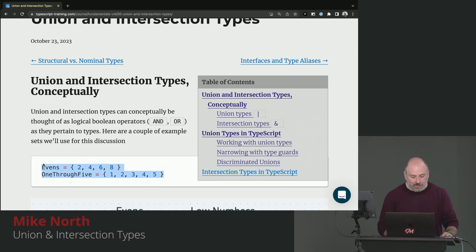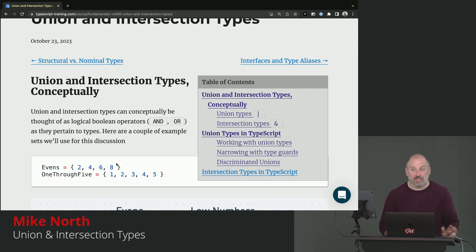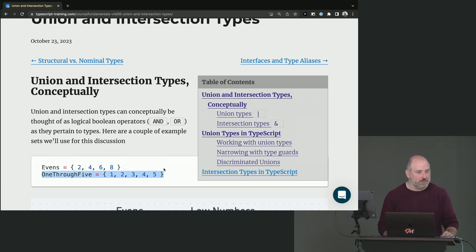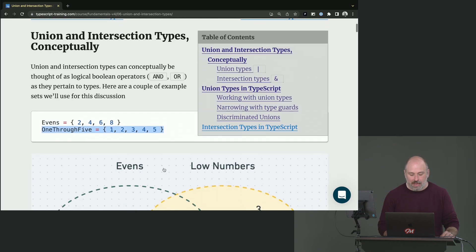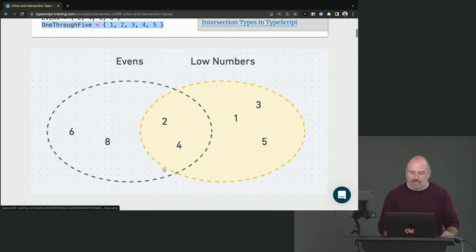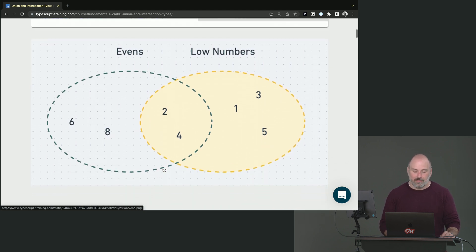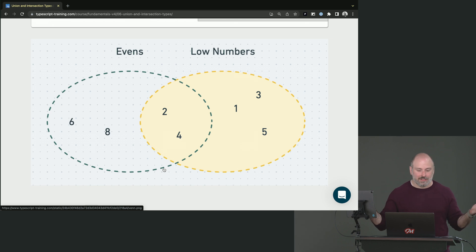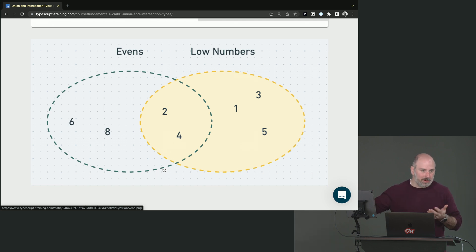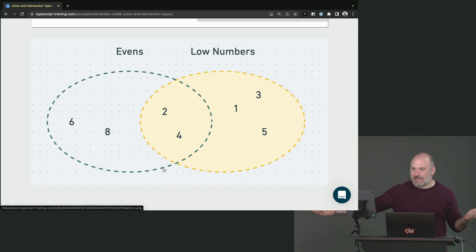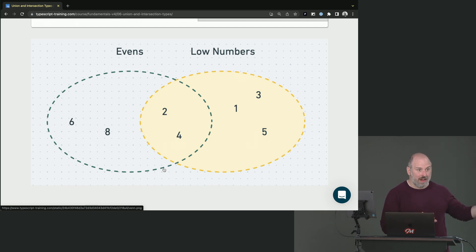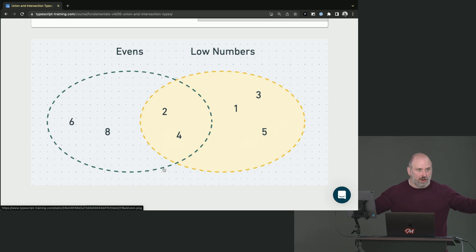Let's create two sets here. We've got evens, like even numbers under 10. And then we've got one through five, which is the numbers one through five. These are two sets. And if we drew these on a Venn diagram, they would look like this, right? Two and four are in both sets, but low numbers has one, three, and five. They're not even. And evens has six and eight, which are both greater than five. So they're not those are not shared by the sets.